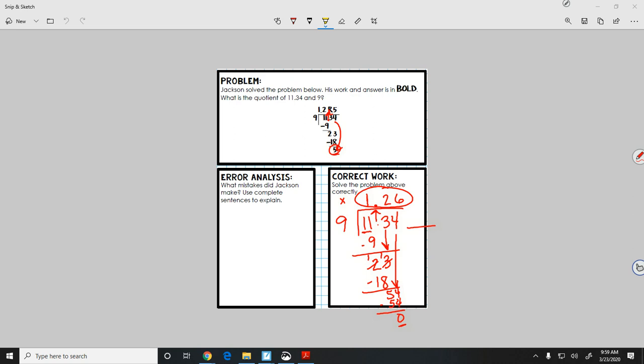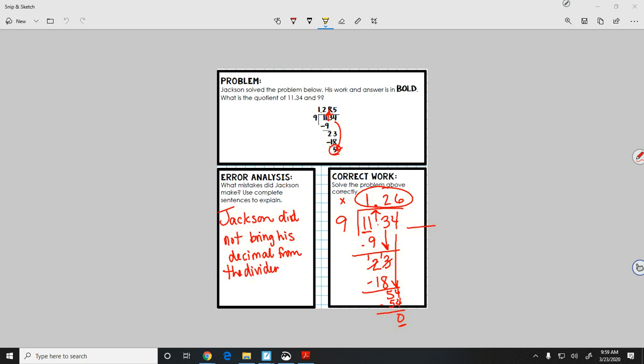Part of it is because he didn't line his numbers up correctly and it may have been that he forgot about the 4. So he did a bunch wrong. So let's simplify what he did. Alright, we know that our Jackson wouldn't do this, but Jackson did not bring his decimal from the dividend up correctly and didn't finish dividing.